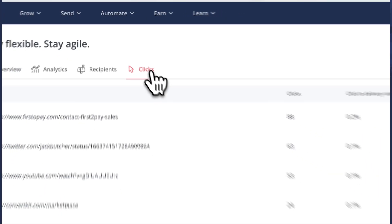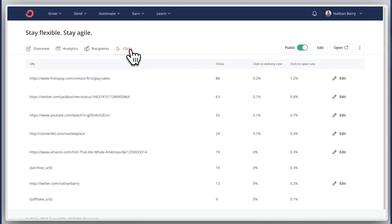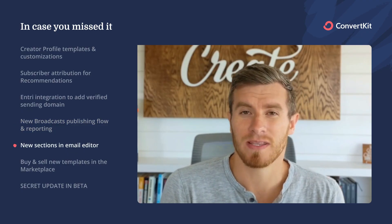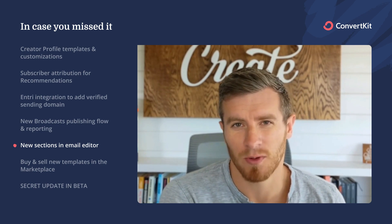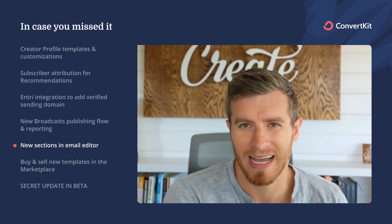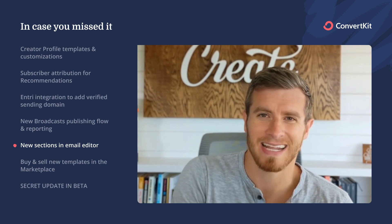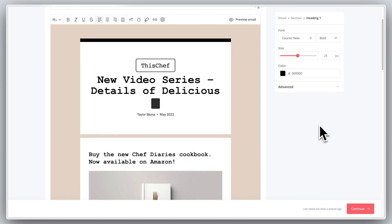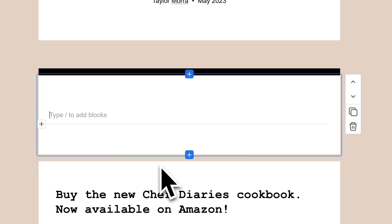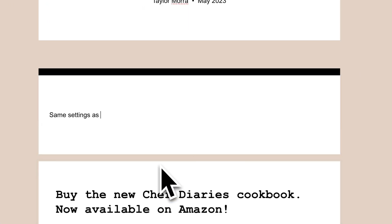In addition to new analytics for your broadcasts, we've made it easier to build out your emails with new sections in the editor. Starting from all point templates, we've rolled out the ability to add new sections to your broadcasts and sequences in the email editor. That makes it easier to create custom looks, especially if you have big blocks in your content. Any new added sections will retain the same design preferences as the section you're adding from.